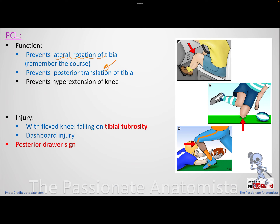It also prevents hyperextension. Now, the injury is very important. The PCL is rarely injured, but remember: any blow force causing posterior translation of the tibia — doing what the PCL prevents — will injure it. Any force to the tibial tuberosity, someone falling on the tibial tuberosity, or the dashboard injury where the dashboard pushes the tibia backward — all cause PCL injury.